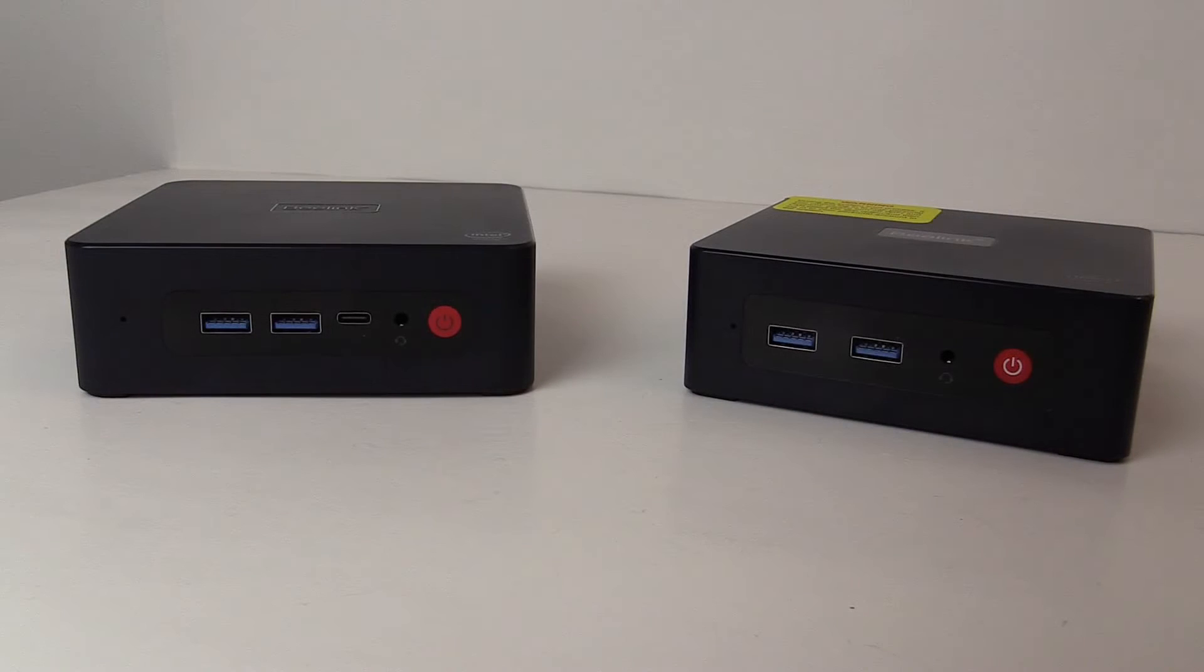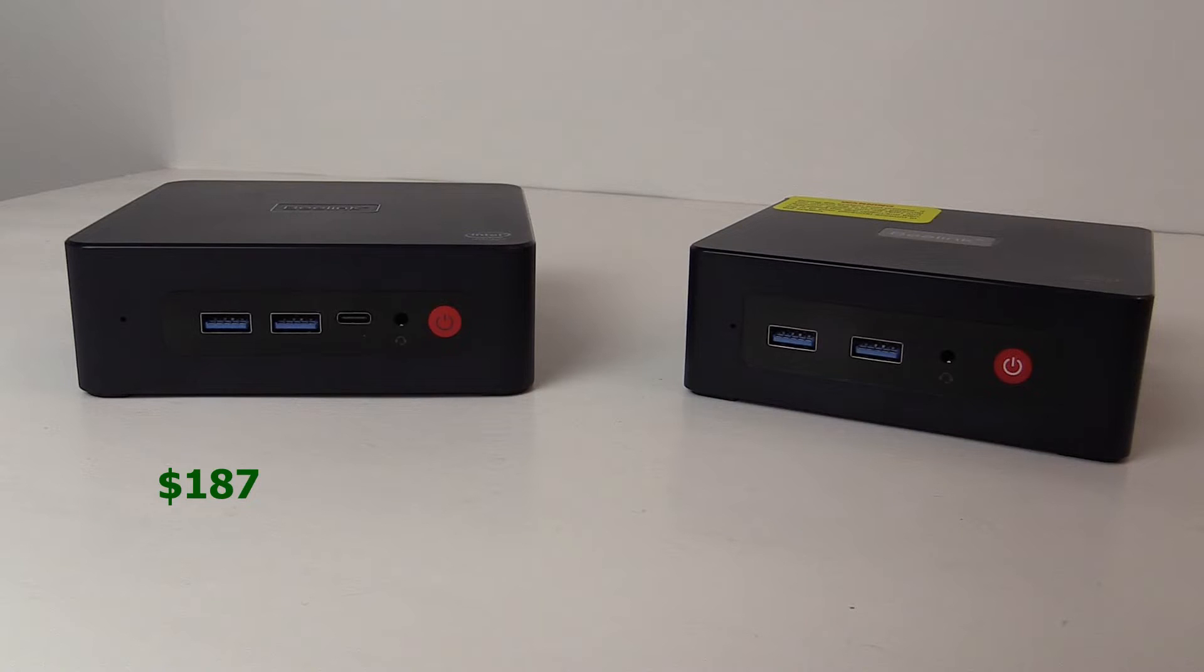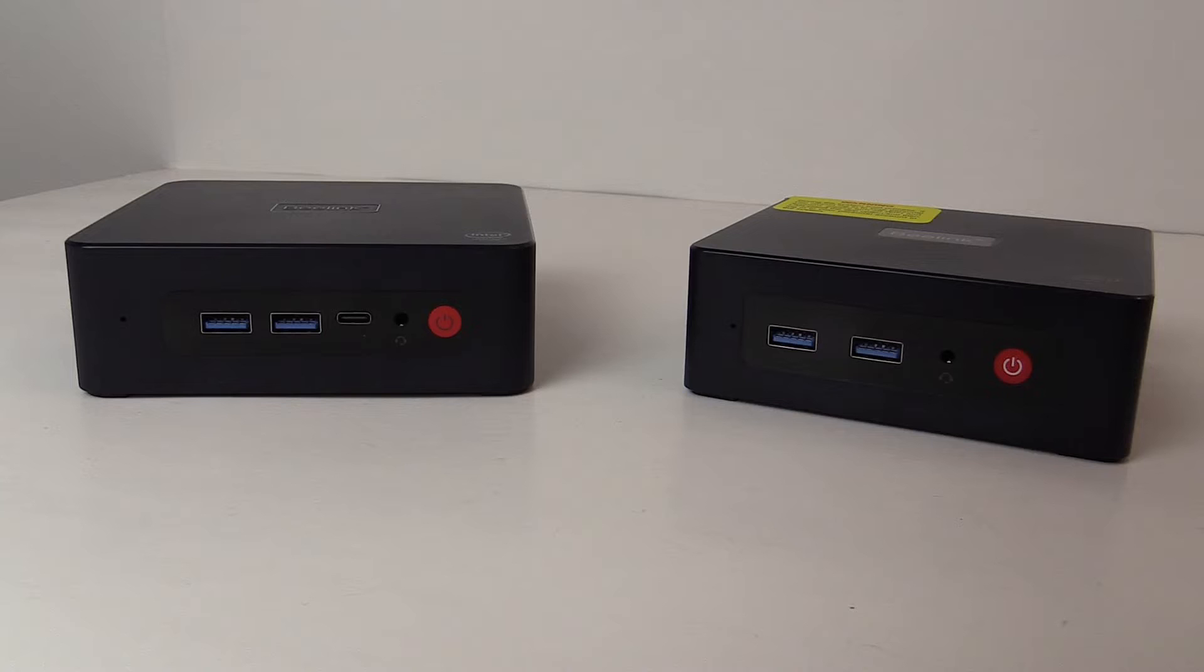I found both of these computers on Amazon on different days. The U59 Pro for $187 and the Mini S for $139. That is quite a bit more than what I have previously reviewed but we are going from processors released in 2016 to ones that were released in 2021. That could lead to more computing power using less energy.